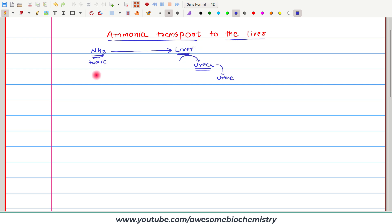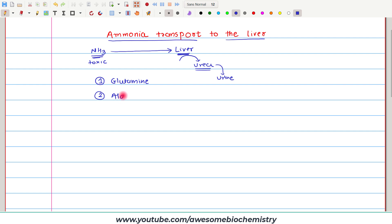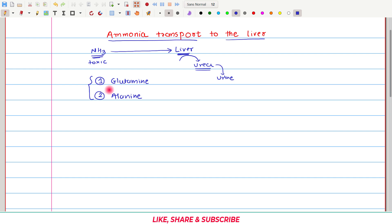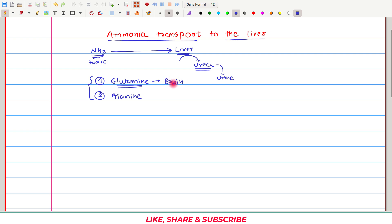In our body, there are two mechanisms by which ammonia can be transported to the liver. The first mechanism utilizes glutamine, whereas the second mechanism utilizes alanine. Both mechanisms are important for all tissues. However, the glutamine-utilizing mechanism is more important for the brain, whereas the mechanism which utilizes alanine is more important for the muscle. Let us discuss both of these mechanisms one by one.